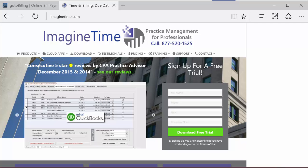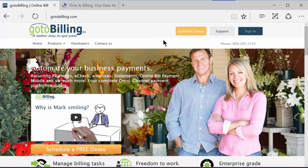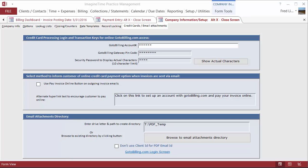Hello, today we're going to go over integration with GoToBilling. If you've set up GoToBilling, you're familiar with the features within their website, how to create recurring charges, how to log in, view a customer's account. But what I want to explain is how GoToBilling interacts with the ImagineTime desktop or cloud program.